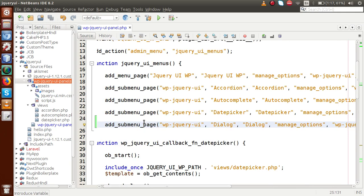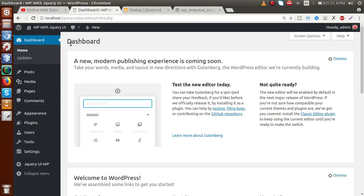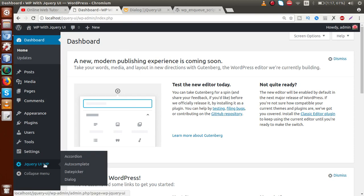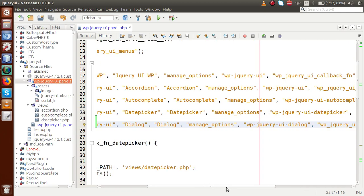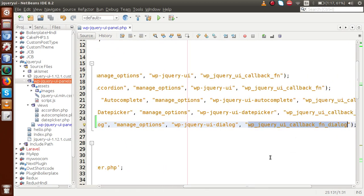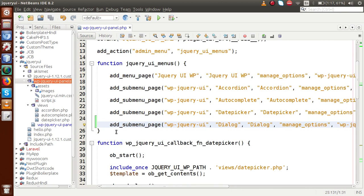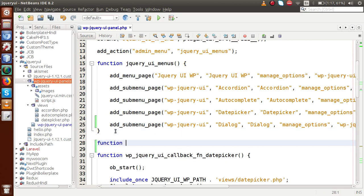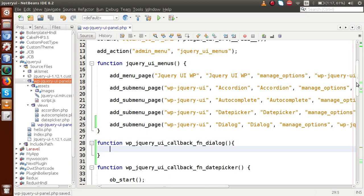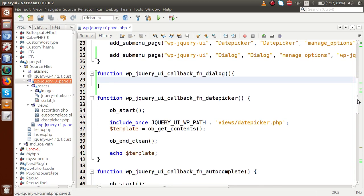Next we have to make the callback function. So the callback function is wp_jquery_ui_dialog_callback. If I refresh this page and go to jQuery UI WP, the dialog submenu has been added. But right now we have not defined the callback function, so I'm going to copy an existing callback function and add it — now we need to put the definition inside it. We are going to make a file inside the views folder that will be responsible for the dialog box content.